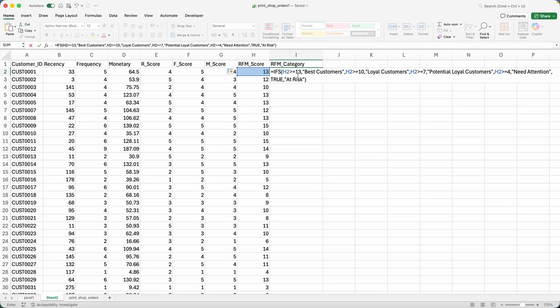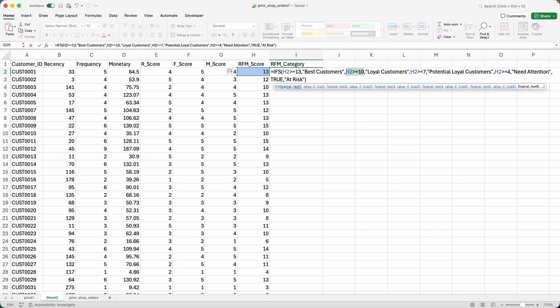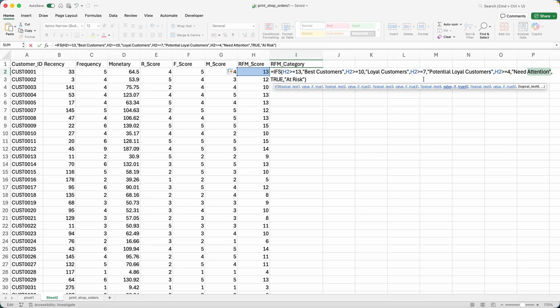Here we go. So I'm using again the ifs function. And then you can see that if the score is greater than or equal to 13, best customers. If it's greater than or equal to 10, loyal customers. Greater than or equal to four, then these customers need attention.